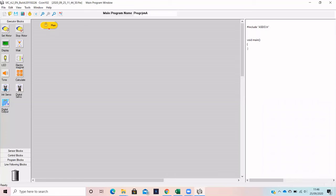You can change the name of your code by typing in the box next to the main program name.